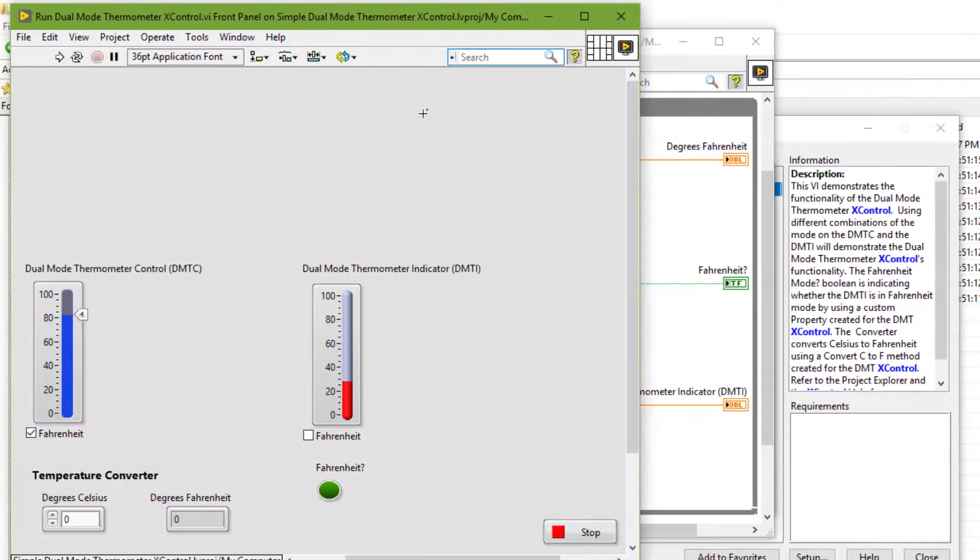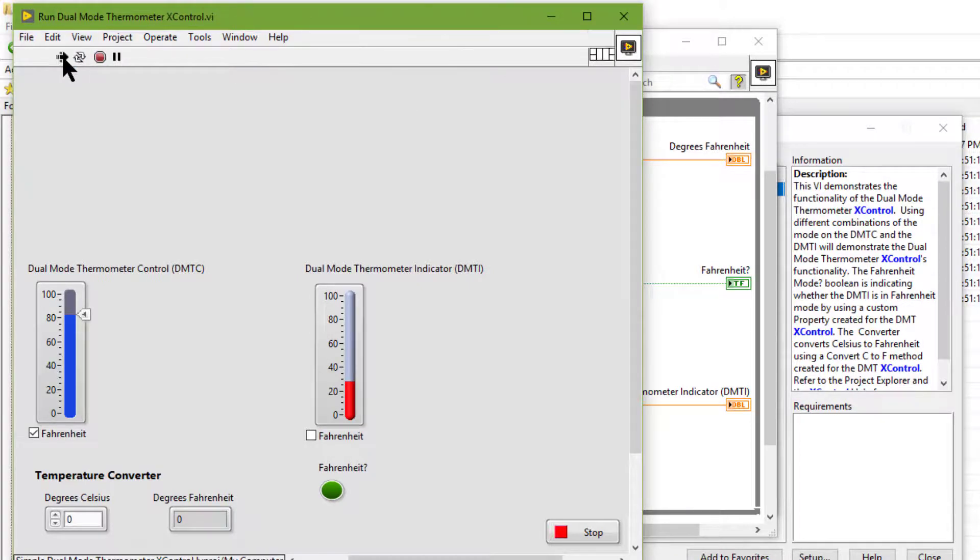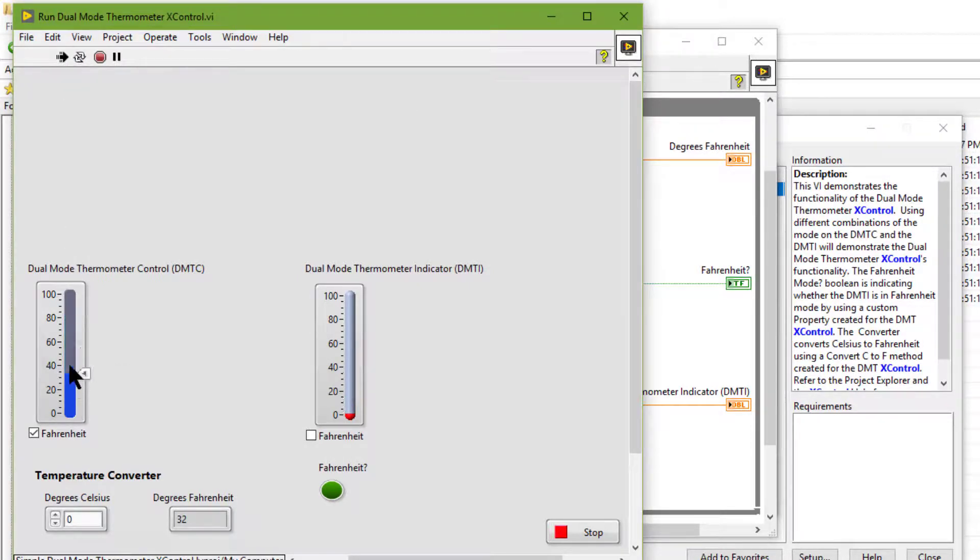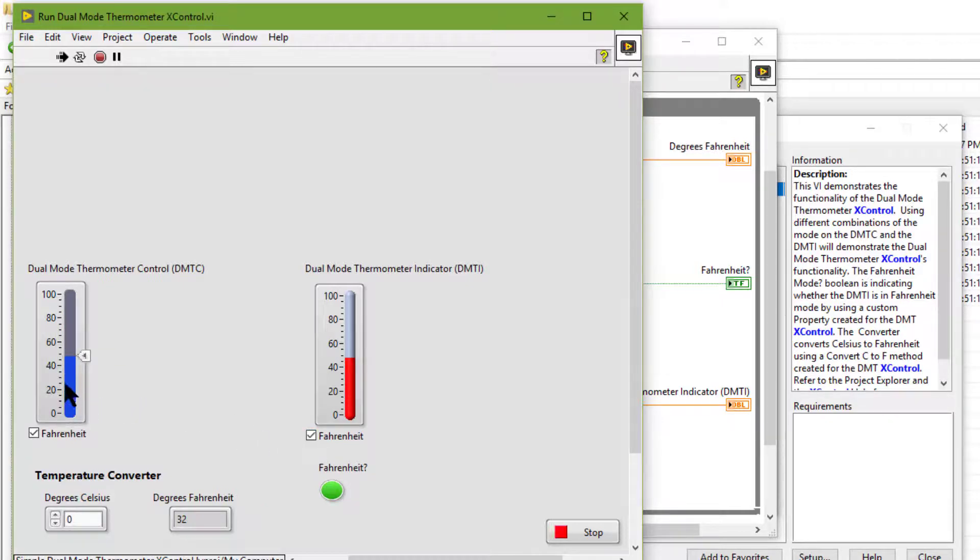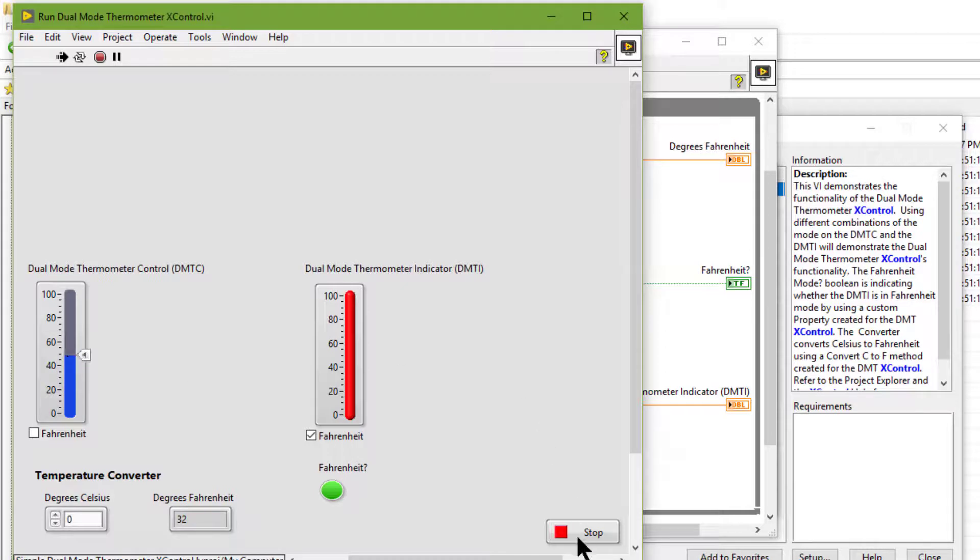Let's see how this X control based thermometer works. Let's run it. Let's turn it to Fahrenheit. Let's change it to Centigrade. Now let's stop it and let's go and see the code.